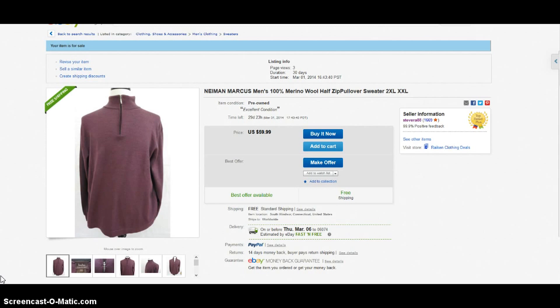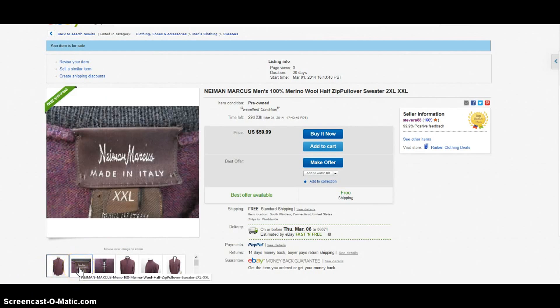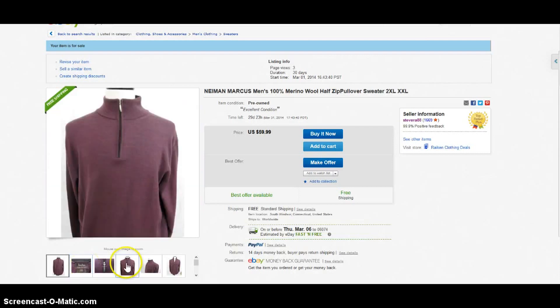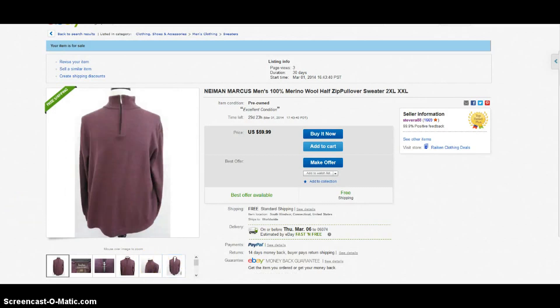First item I want to show you is a brand called Neiman Marcus. This thing is really nice - 100% merino wool half-zip sweater. As you can see, the size is 2XL, which always helps these items to sell well. Here's a picture of the tag. I picked this up at the last Saver sale for like three or four bucks. Really nice. Priced it at $59.99 with a best offer option included.